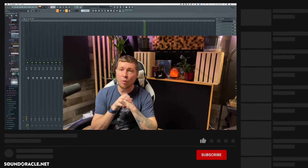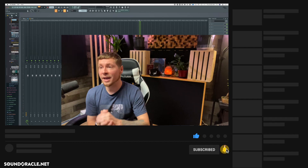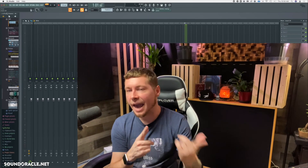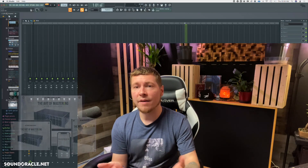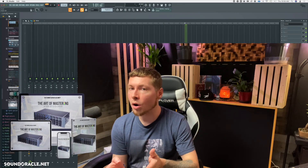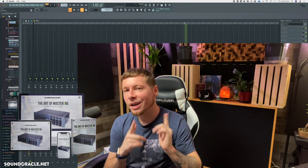If you're not already subscribed, be sure to subscribe to our YouTube page to stay up to date with videos like this. Oracle and I have that brand new online mastering course, The Art of Mastering — link in the description. Thanks for watching, and check out soundoracle.net for premium loops and samples — we've got plenty to choose from.